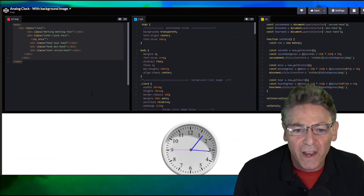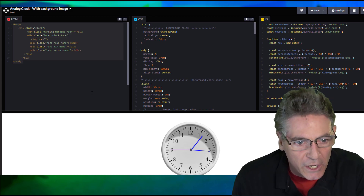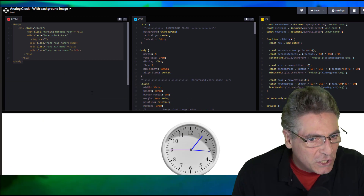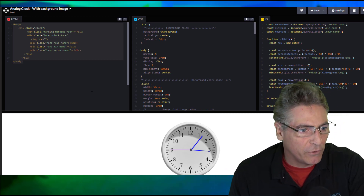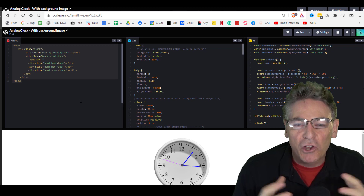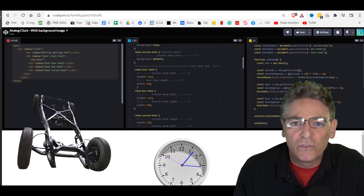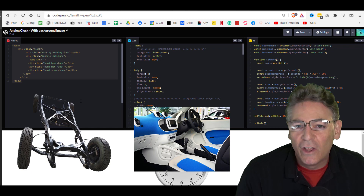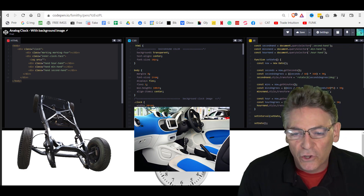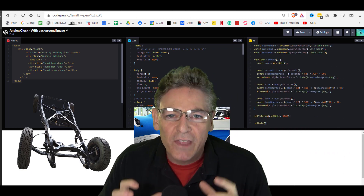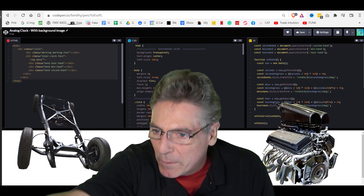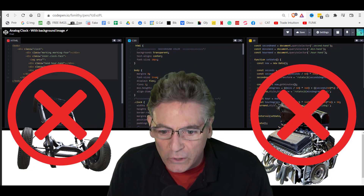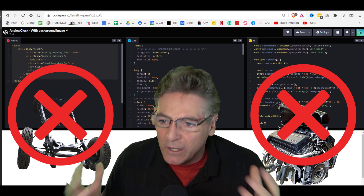Here we are in CodePen.io. I will put a link to this page so you can see what I'm seeing here. The best way to think about this is like a car — each column represents parts of the car. On the left, the HTML represents the car's frame. The middle column is CSS, which controls the car's look and feel, like interior and dashboard lights. On the right is the JavaScript, which represents the car's engine. We don't want to modify the framework or the engine because they're already successfully powering the clock using system time.